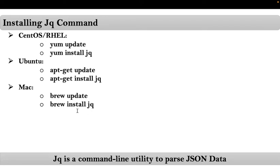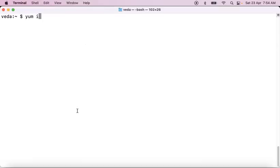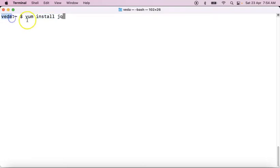We must remember one important point: we must run all these commands from root or with a root-privileged user. For example, if you are on CentOS or RHEL, to install jq you can use `yum install jq`. This works if you are running the command as root. If you are running as a non-root user, such as xyz, then you have to provide sudo privileges.